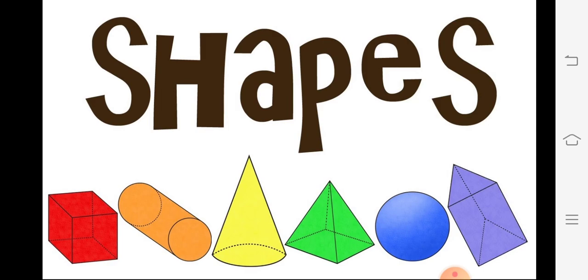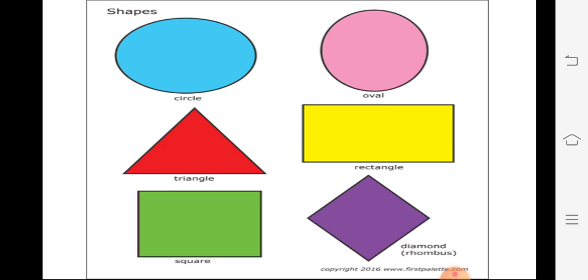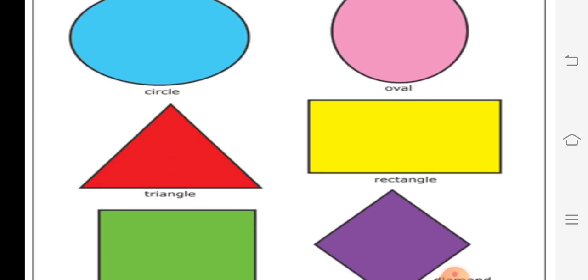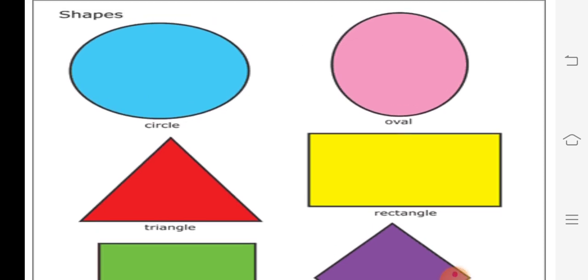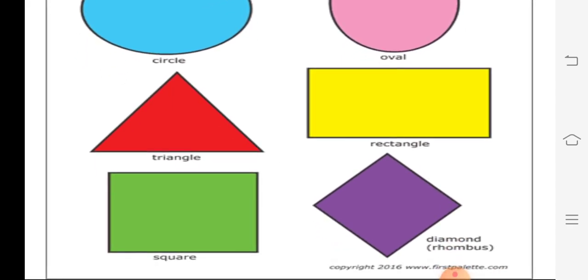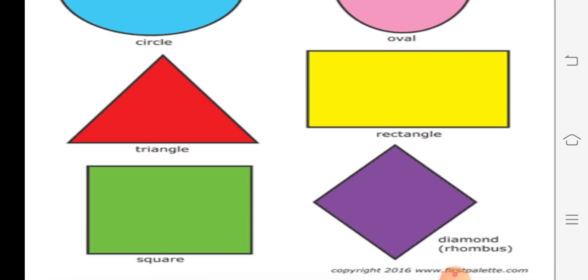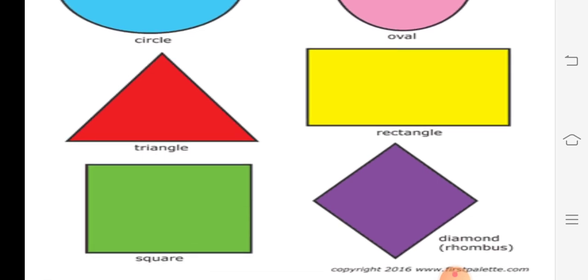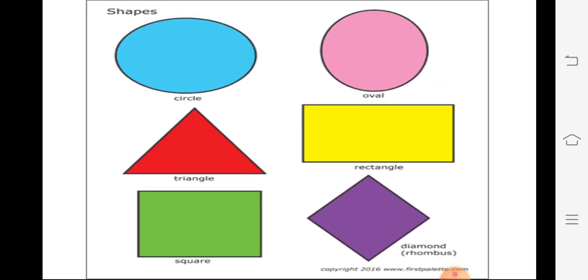This lesson, today we will see different types of shapes. Look at some shapes here first. This is what? Circle. The round shape is what? Circle. Then next is oval, triangle, rectangle, square and diamond. Okay students, what are all these shapes? Now we will start in detail about shapes.